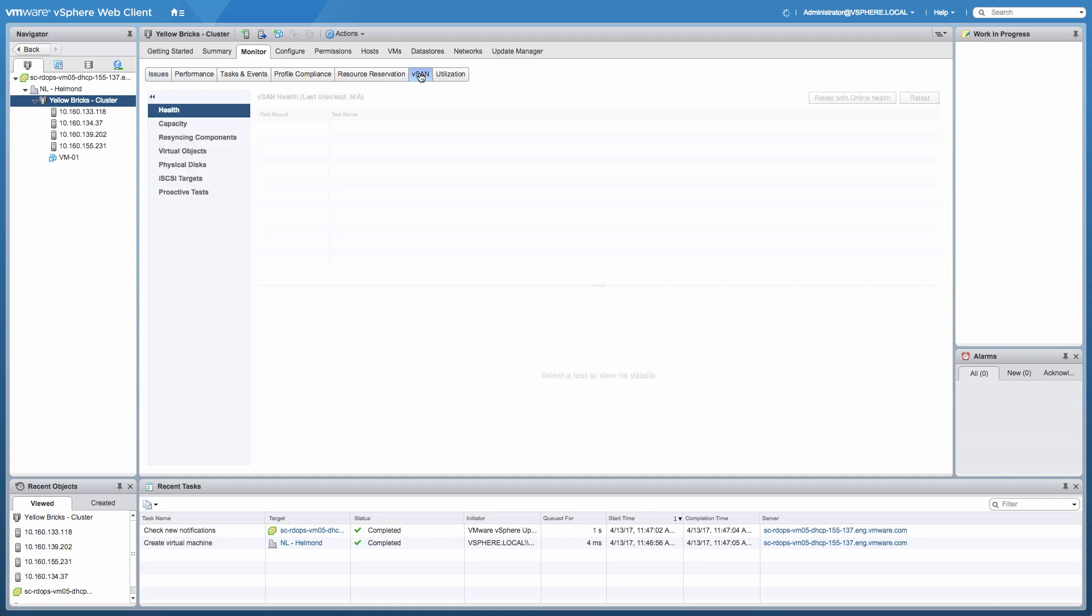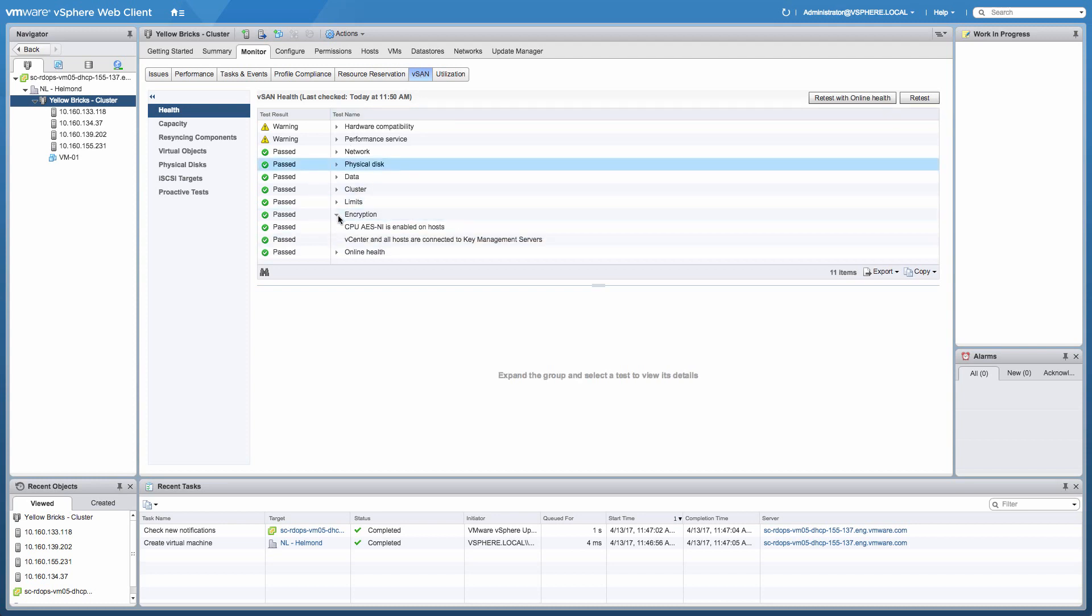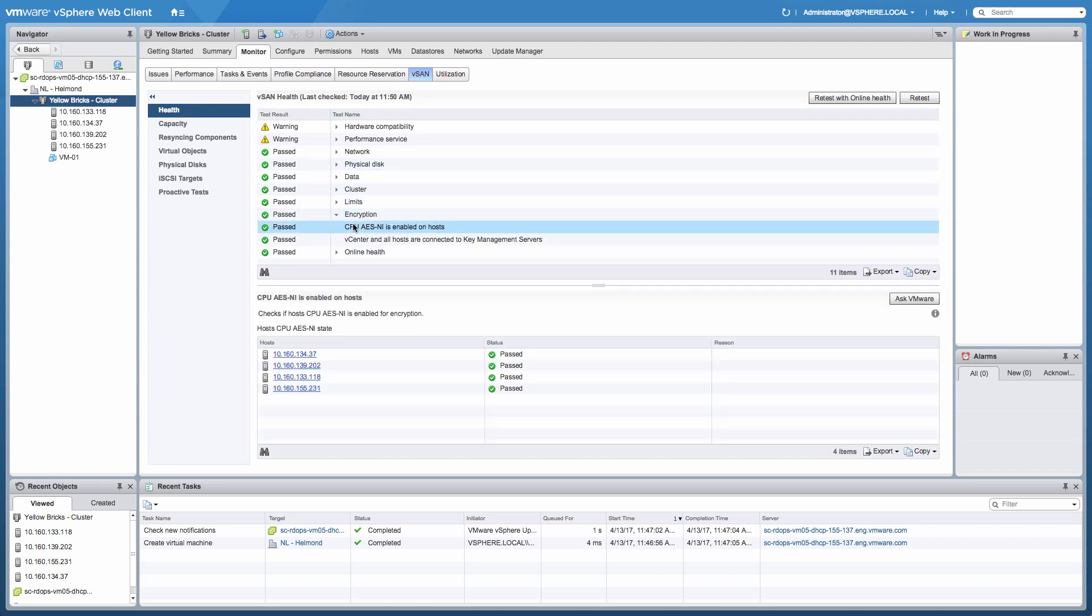In the encryption section itself, there are two options. The first option is all about the instruction set that Intel introduced. This instruction set enables us to have a great performing encryption option based in software. So of course, vSAN leverages that. And as you can see, all of the four hosts are leveraging that particular instruction set as well.